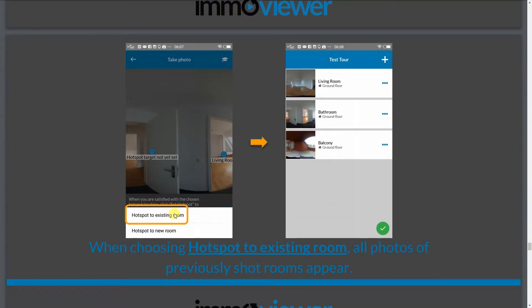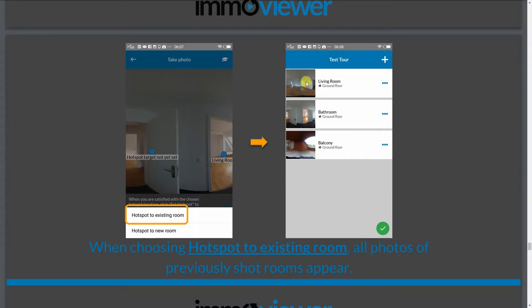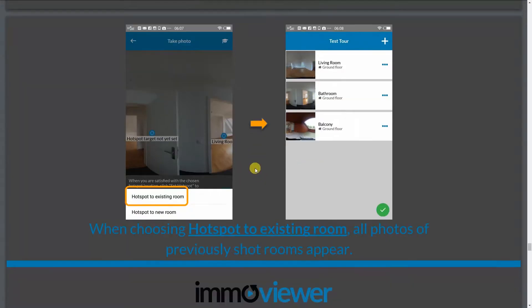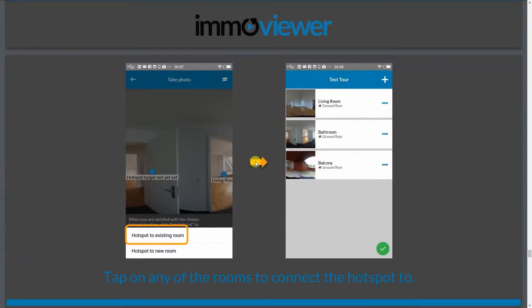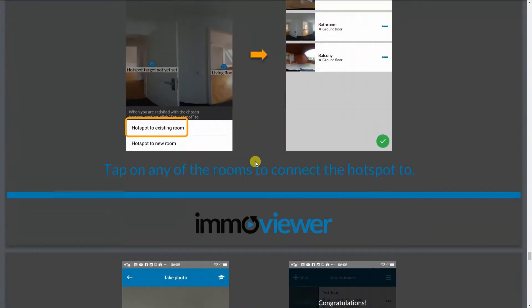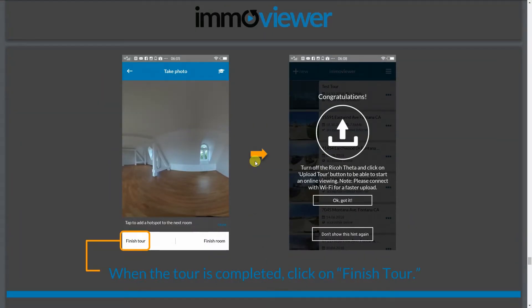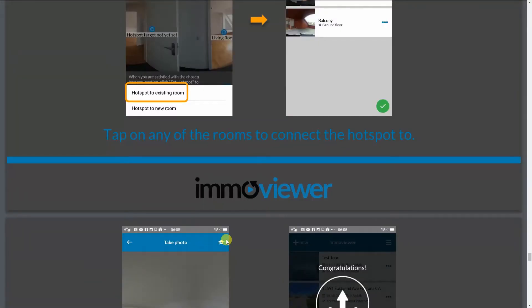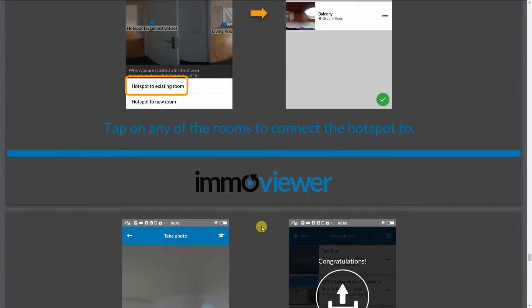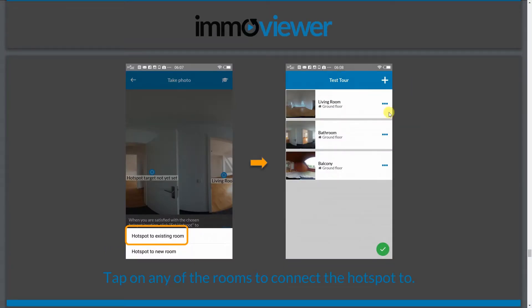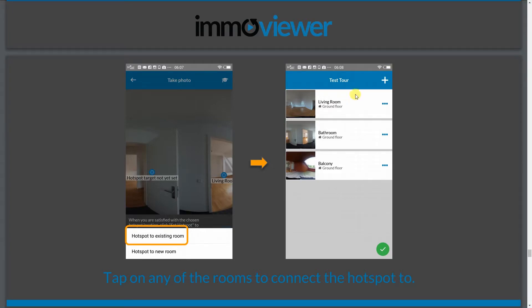So if you click on hotspot to an existing room, it'll load all the pictures of the rooms you've already taken. And you can just tap on any room to connect that hotspot to that specific room. Alright, so once you're done, what you can do is you can click on finish tour or you can just click on this green checkmark on the lower right. If you click on hotspot to existing room, you'll see this picture where you can add additional photos. So say, for example, if you guys don't want to add hotspots, you could just click on the finish room and just add additional photos if you guys want.